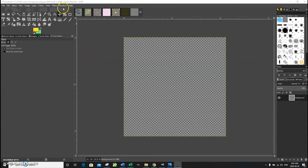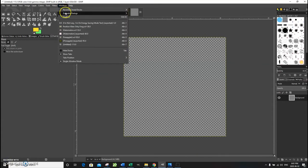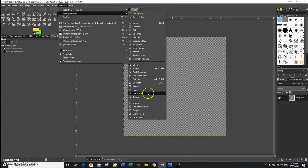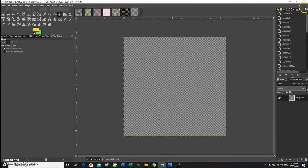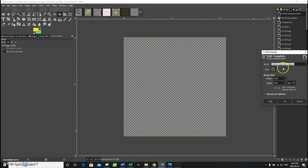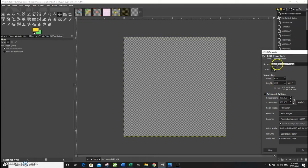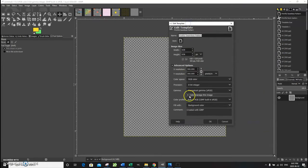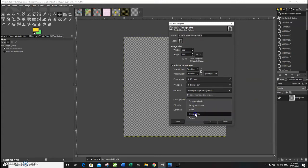To see the template, go to Windows > Dockable Dialogs > Templates. You'll see the new Templates tab has opened up, and if you scroll up you'll see the Printful Seamless Pattern we just created. You can edit it — as I mentioned, even though we specified a transparent background, it will automatically default to background color, so we have to change this back to transparency.